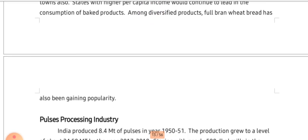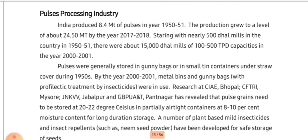Speaking about the pulse processing industry: India stands first in production of pulses. Comparing production from 8.4 metric tons in the 1950s to 24.5 metric tons today, that is again a big rise. As production increased, dal mills and processing industries also increased. Research institutions at Bhopal, Mysore, Jabalpur, and Pantanagar are associated with pulse processing and production of ready-to-eat items from pulses.